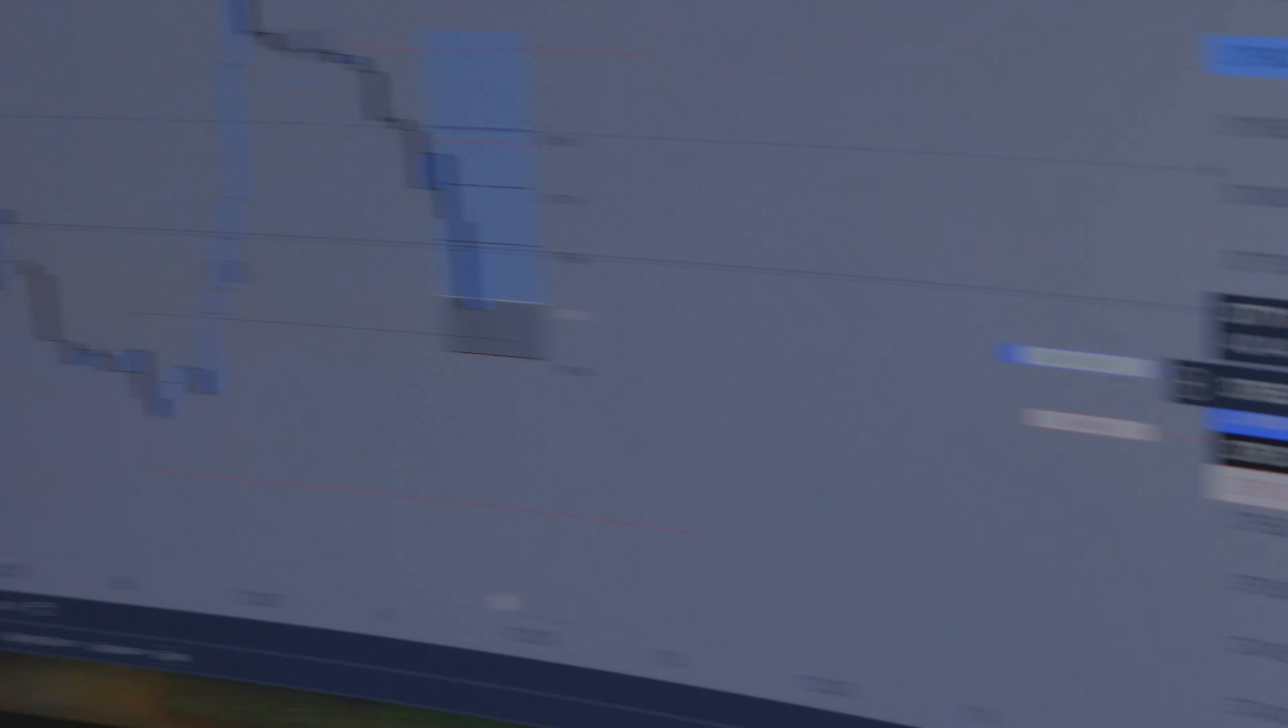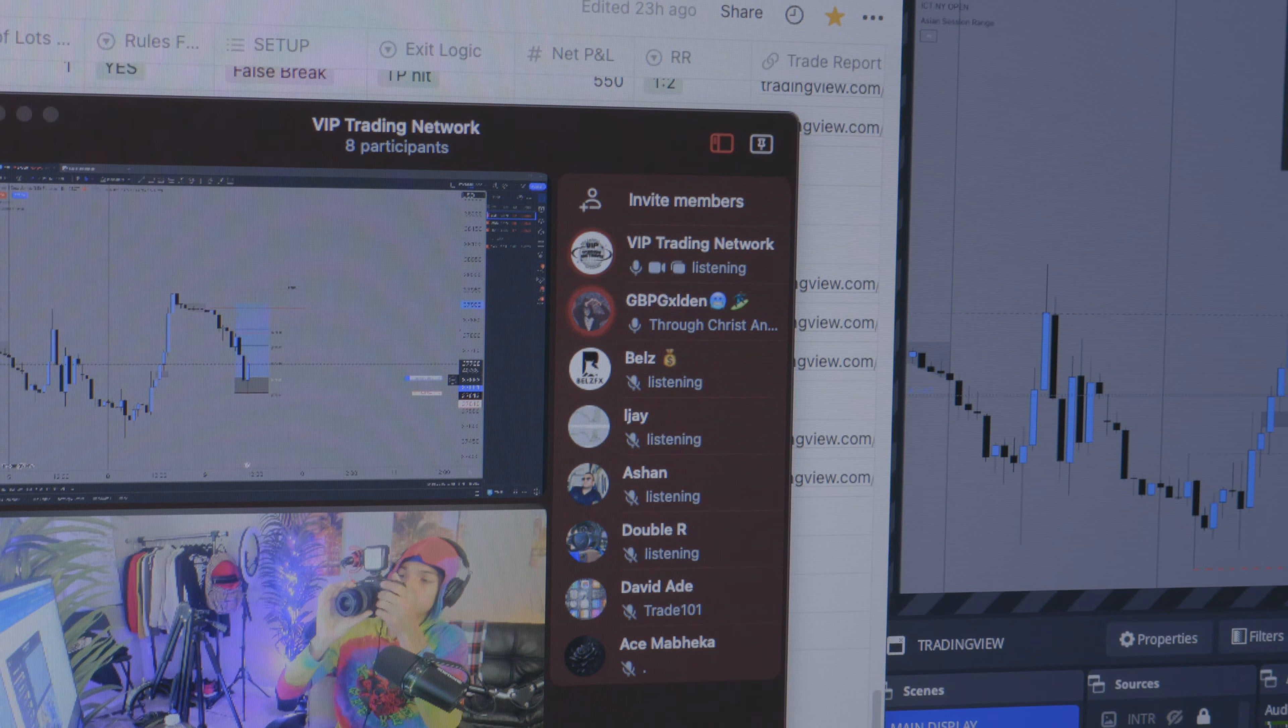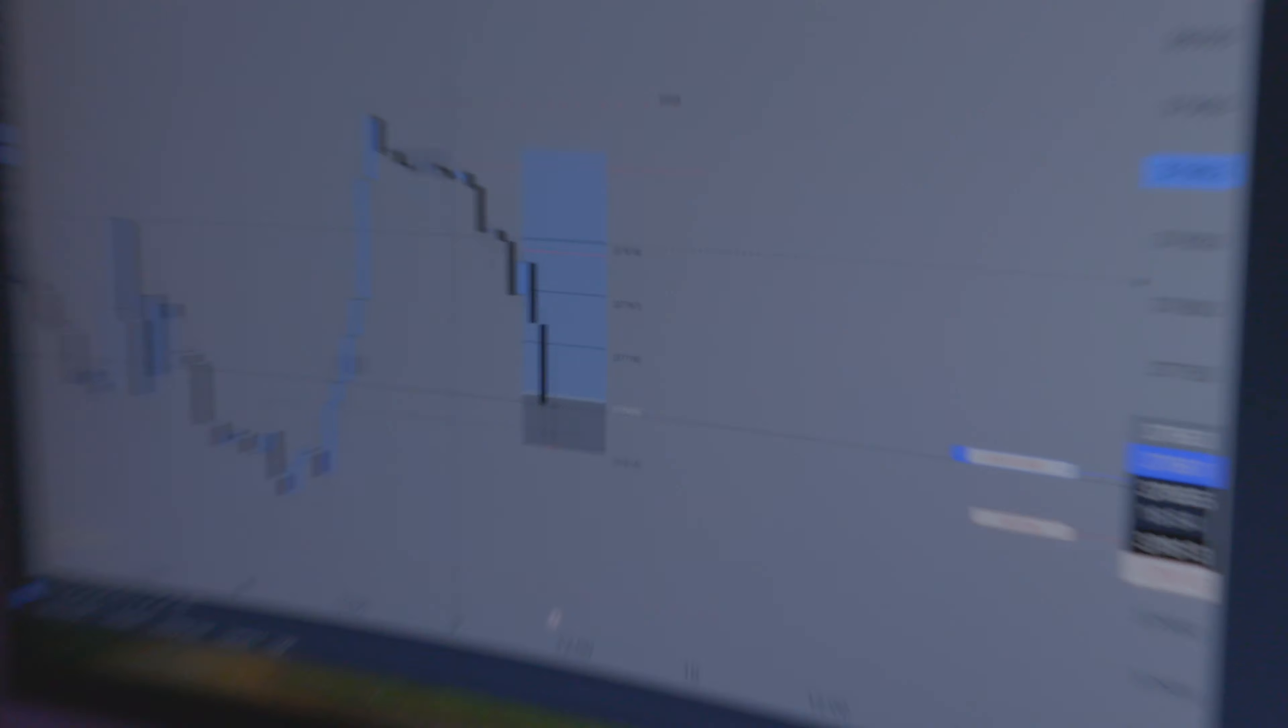Yeah, one hour fair value gap play. We'll see. I'm only looking for 30 points for TP1, so TP2 60 points. But we shall see.